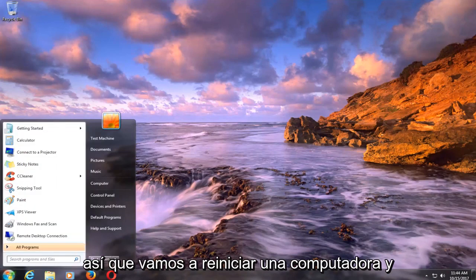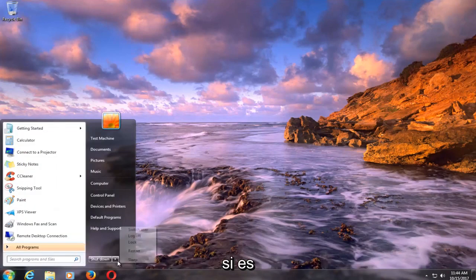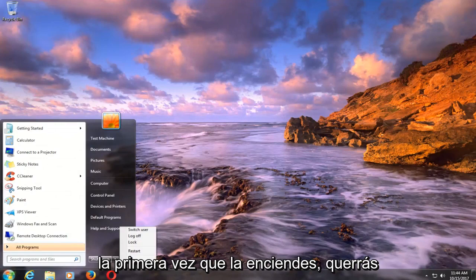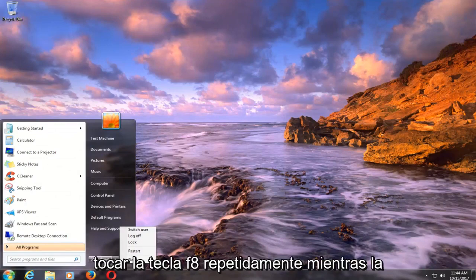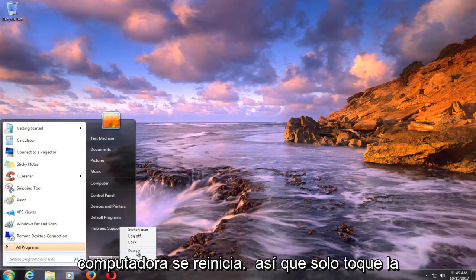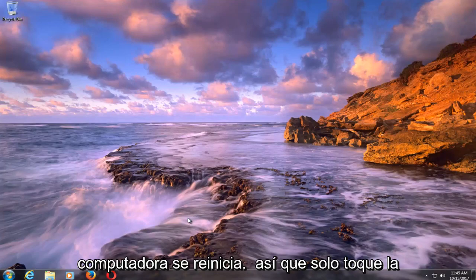So we're going to restart our computer. And if you're just turning on your computer for the first time, you want to be tapping the F8 key repeatedly as your computer is restarting.